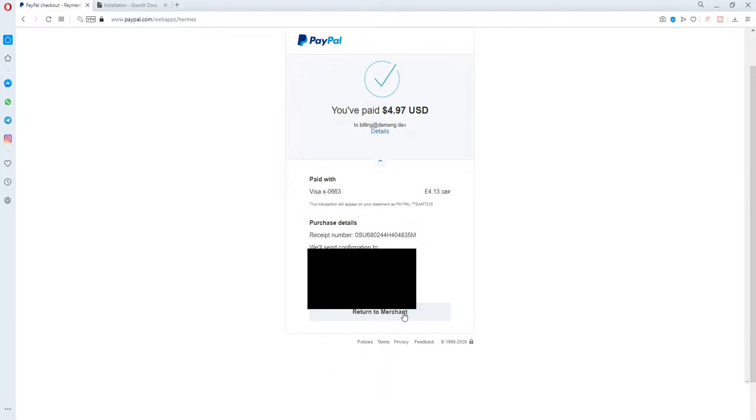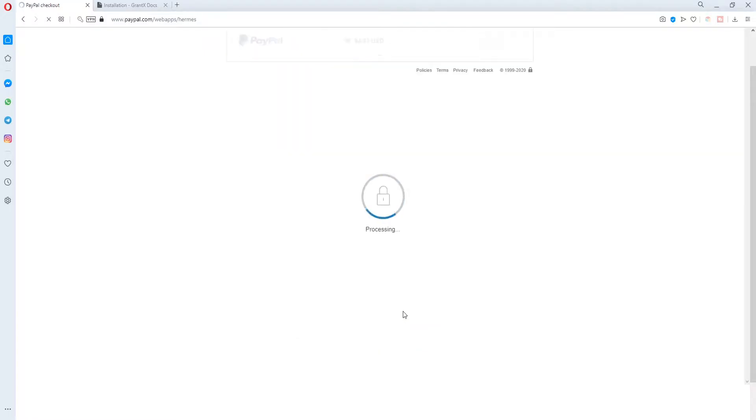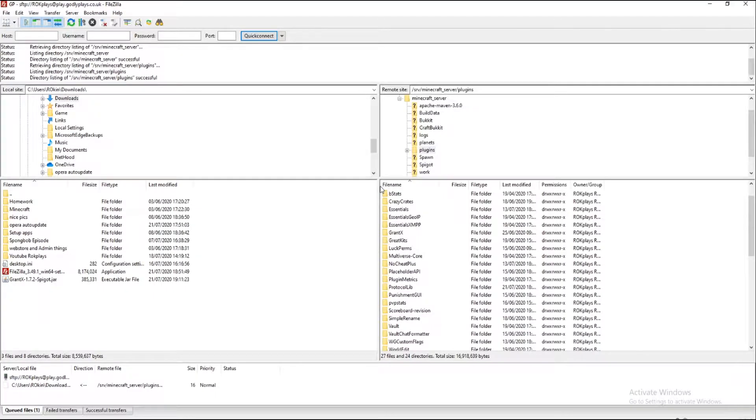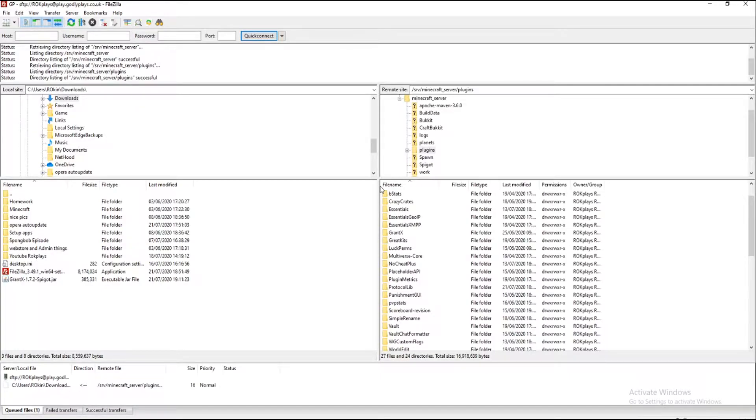So let's go to the server and upload this plugin. So we are on my files where all my plugins are kept and what we need to do is we need to add GrantX to this folder.